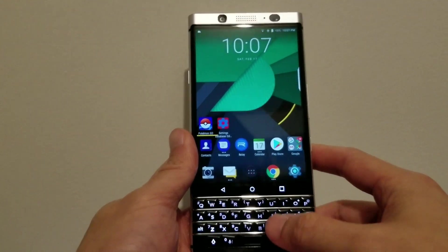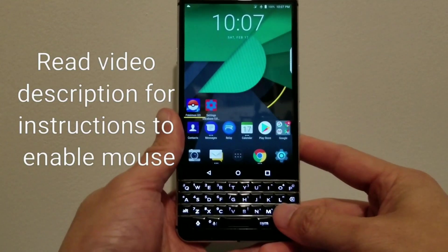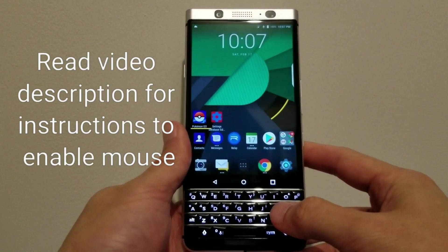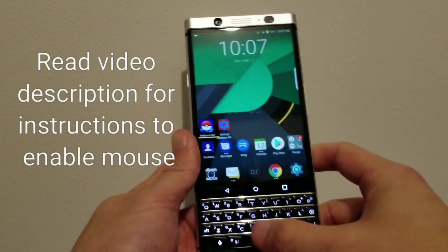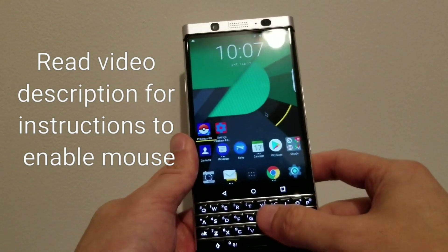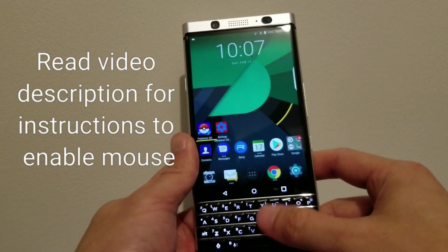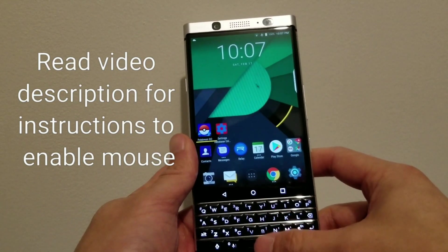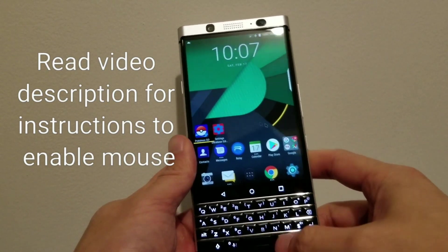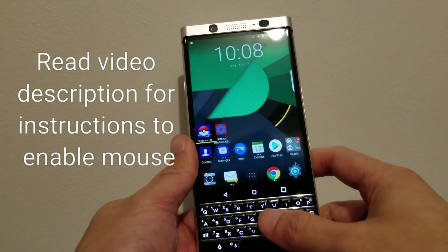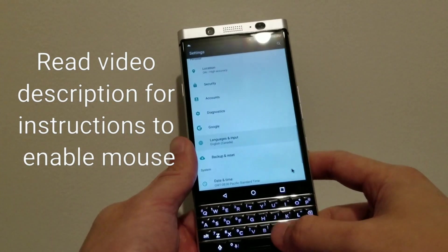Hey guys, just wanted to show you a cool feature that's possible on the Key One, which is enabling the mouse cursor as you can see, and using the keyboard as a trackpad to control it. The instructions to how to do this are in the video description.